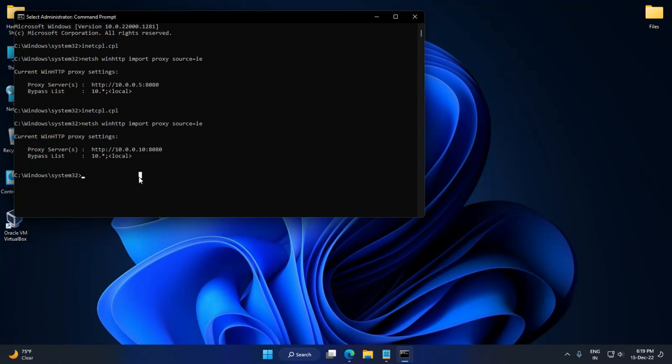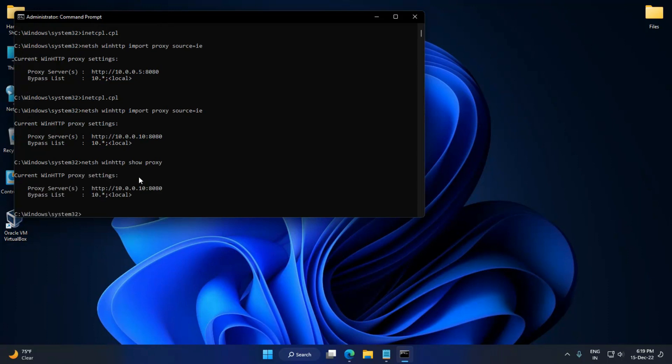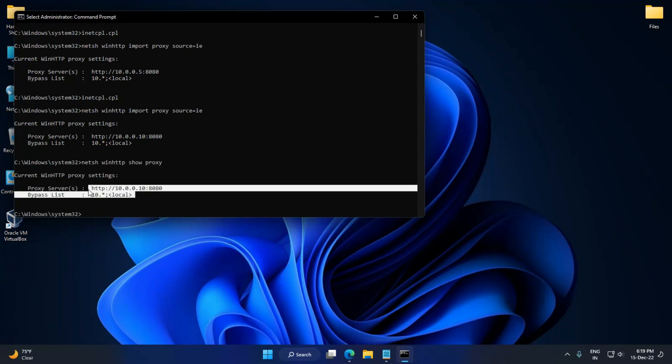Now you can view the proxy that's been added in the command prompt. Just type netsh winhttp show proxy. Here we can see the command prompt is used to show the address that you have imported.